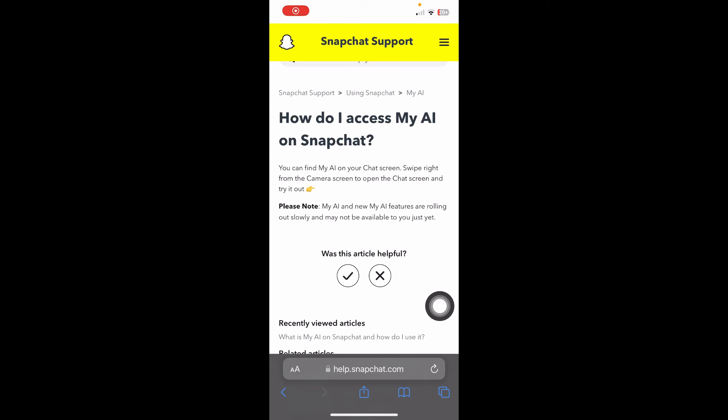Hi everyone, in today's video I'm going to show you how to get AI on Snapchat. As you can see, I have here an official article released by Snapchat, and they explain how you can access the AI on their app.